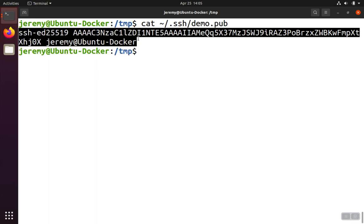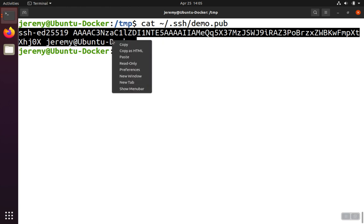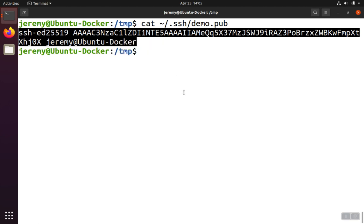This key here, with or without the comment, is the one that we need to get onto the Linux server running in Google Cloud in order to authenticate to it.